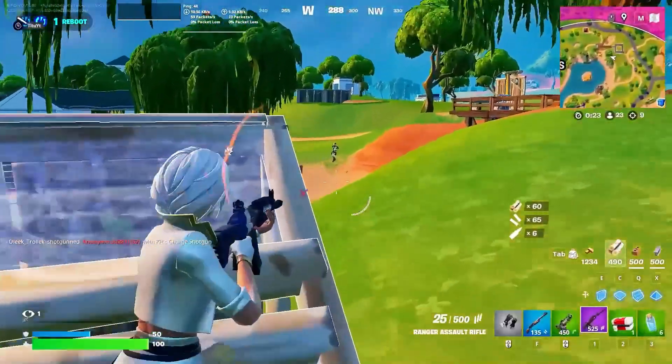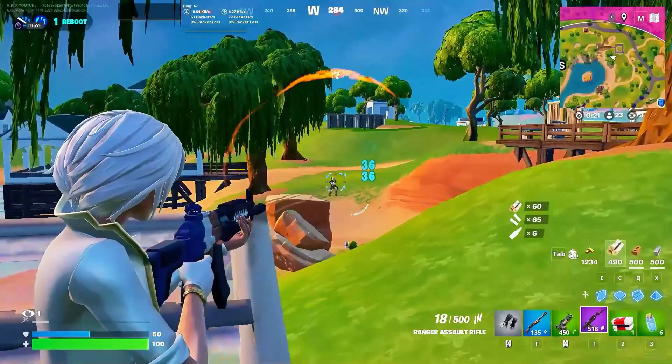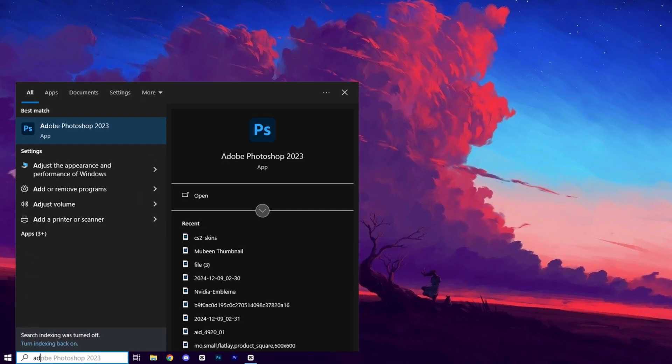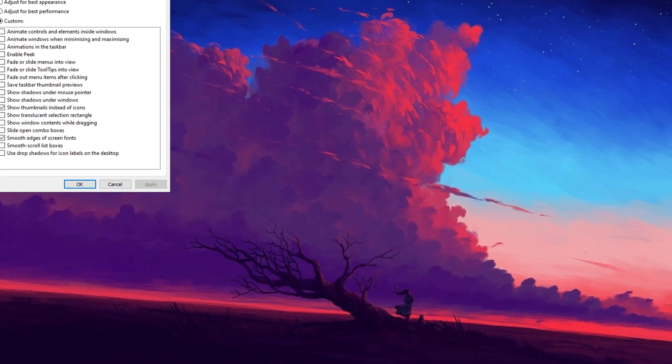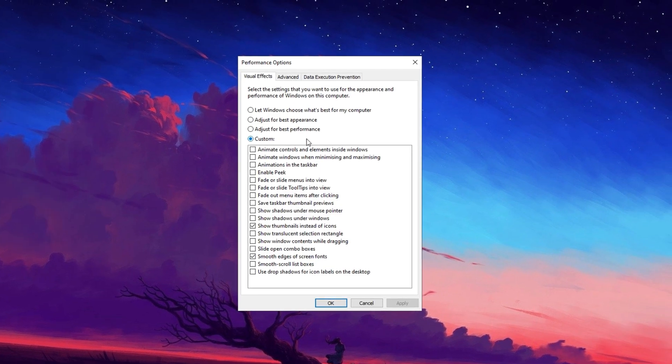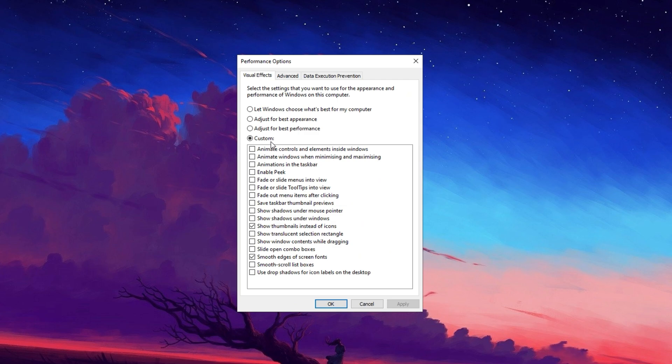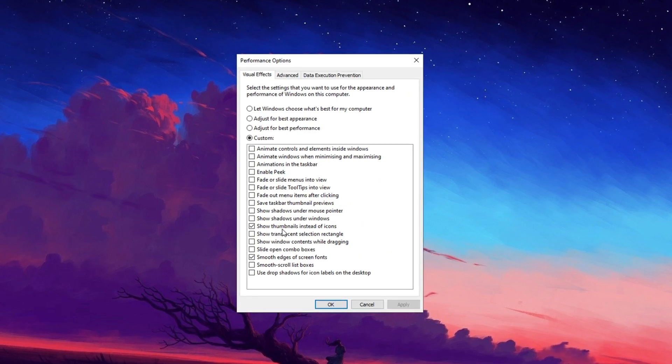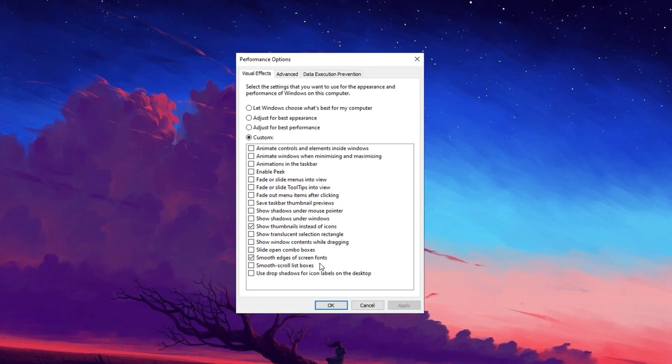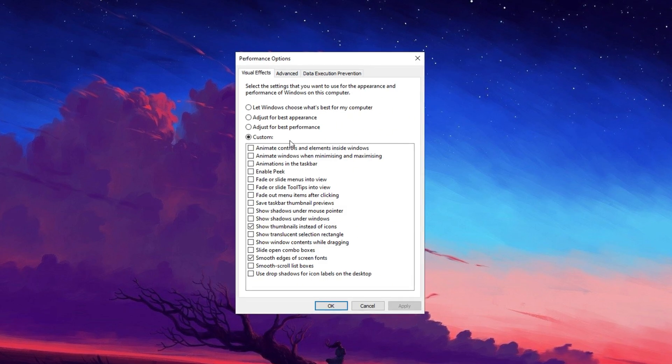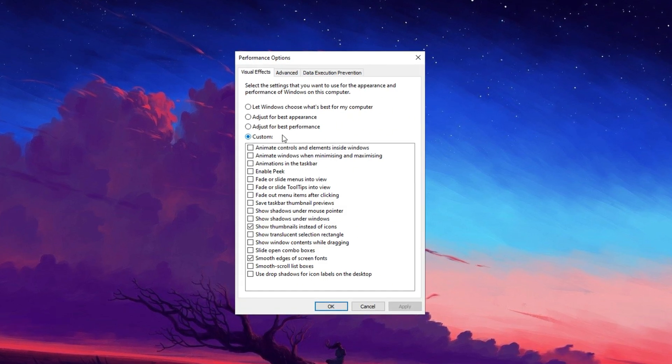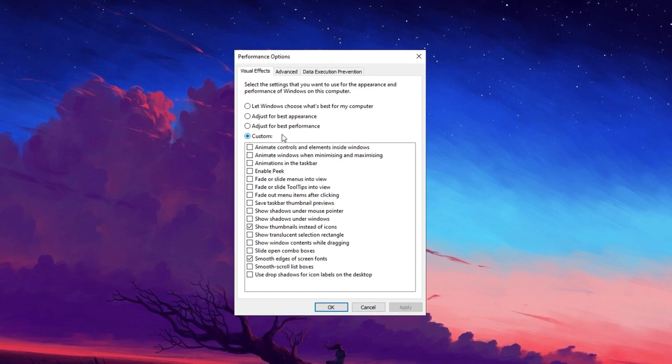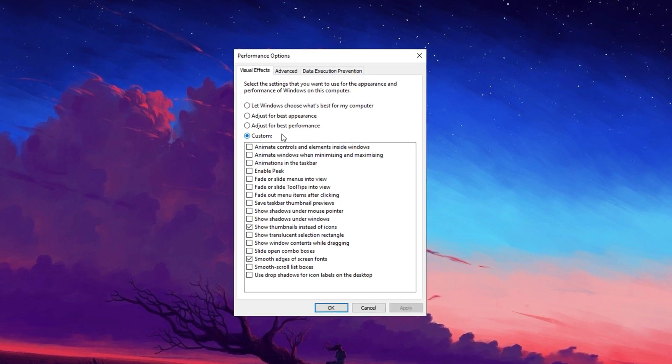To improve system performance by reducing unnecessary visual effects, start by searching for Adjust in the Windows search bar and selecting Adjust the Appearance and Performance of Windows. In the Settings window, switch to the Custom option. Enable Show Thumbnails Instead of Icons and Smooth Edges of Screen Fonts, then click Apply. This helps reduce extra animations and effects, allowing your system to run more efficiently, especially when gaming or handling heavy tasks.